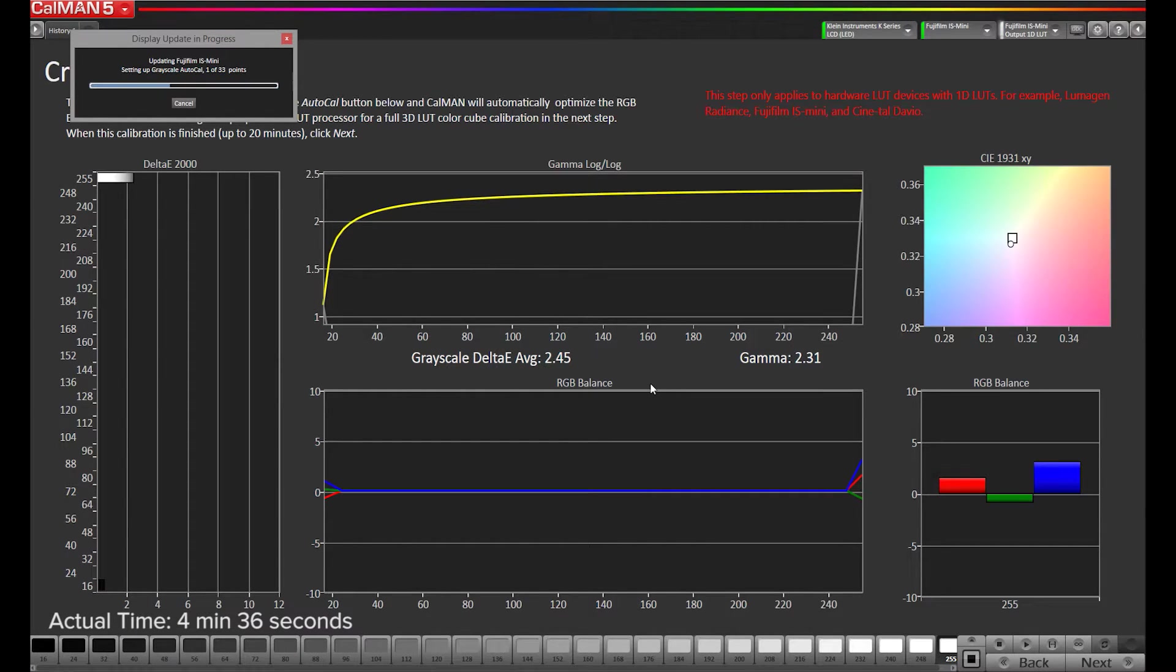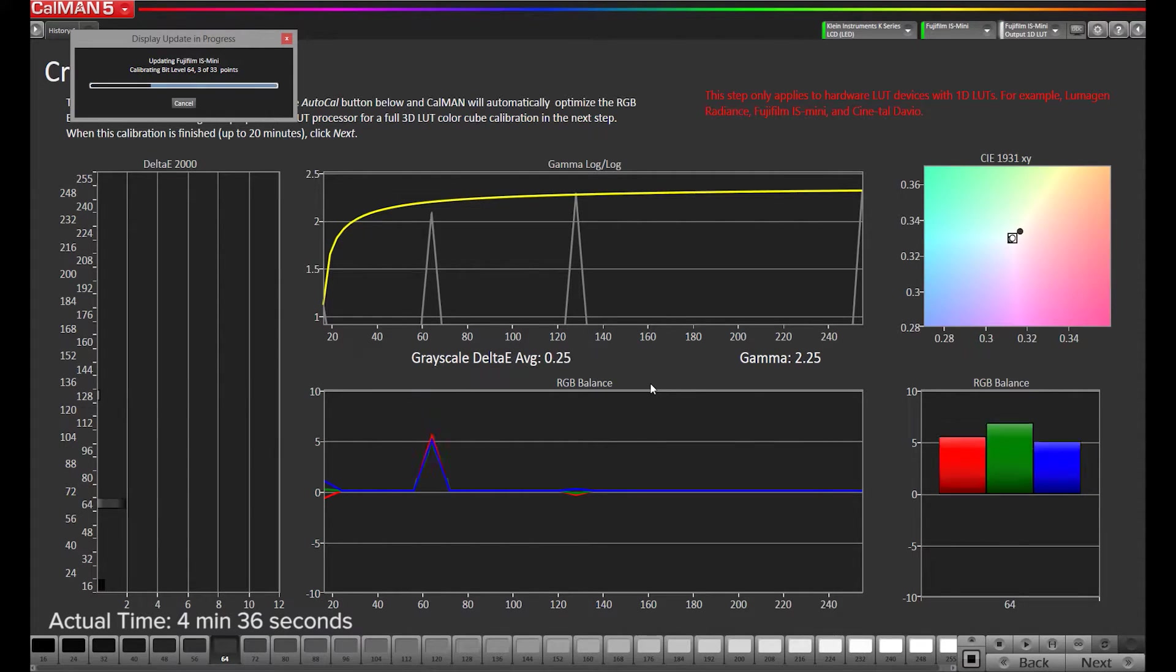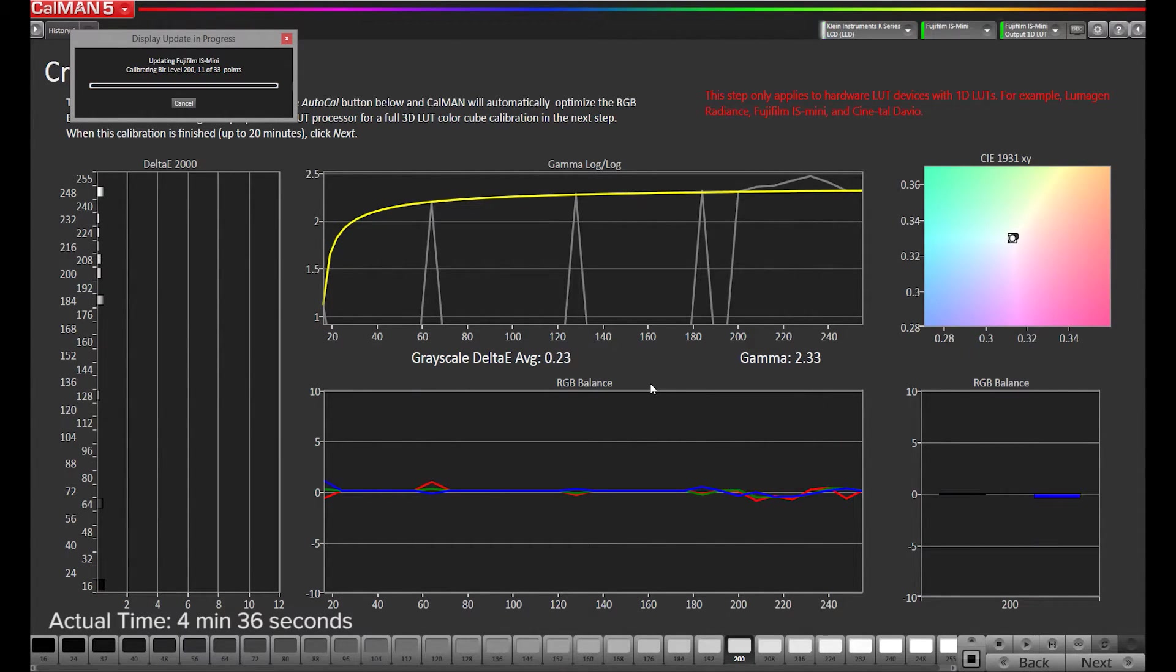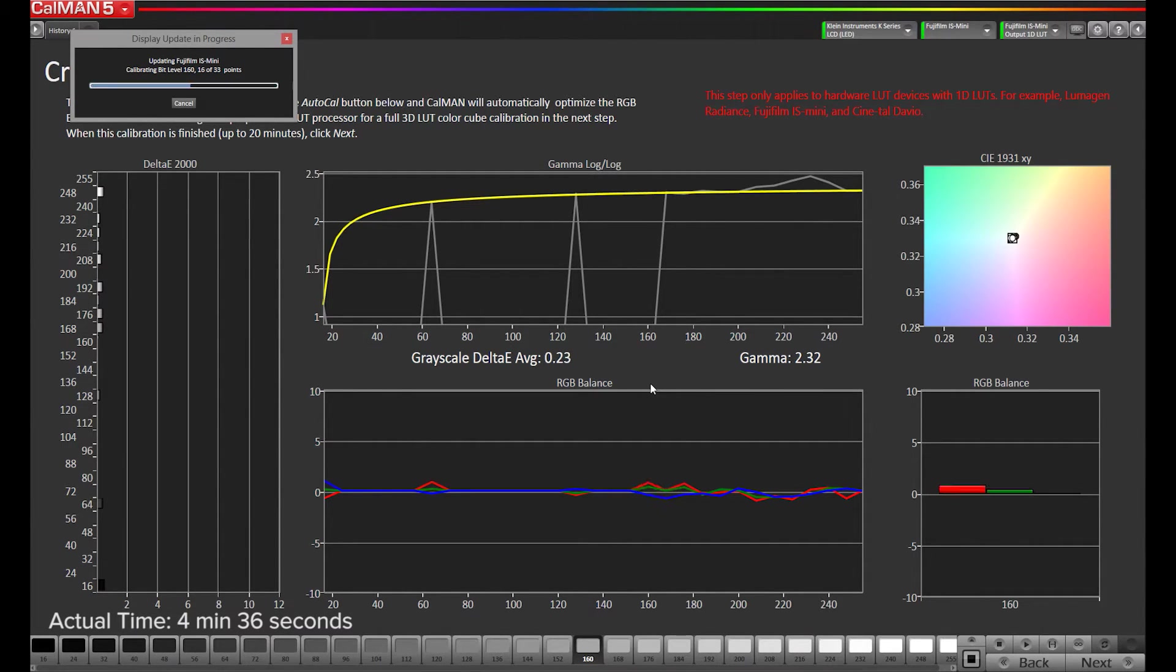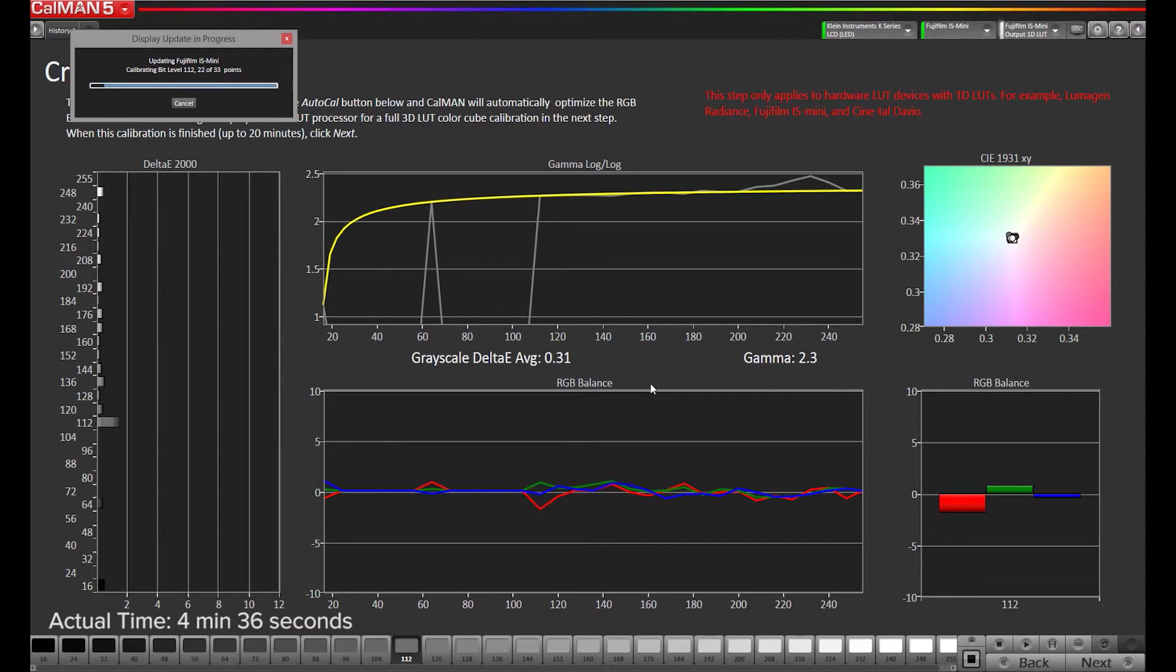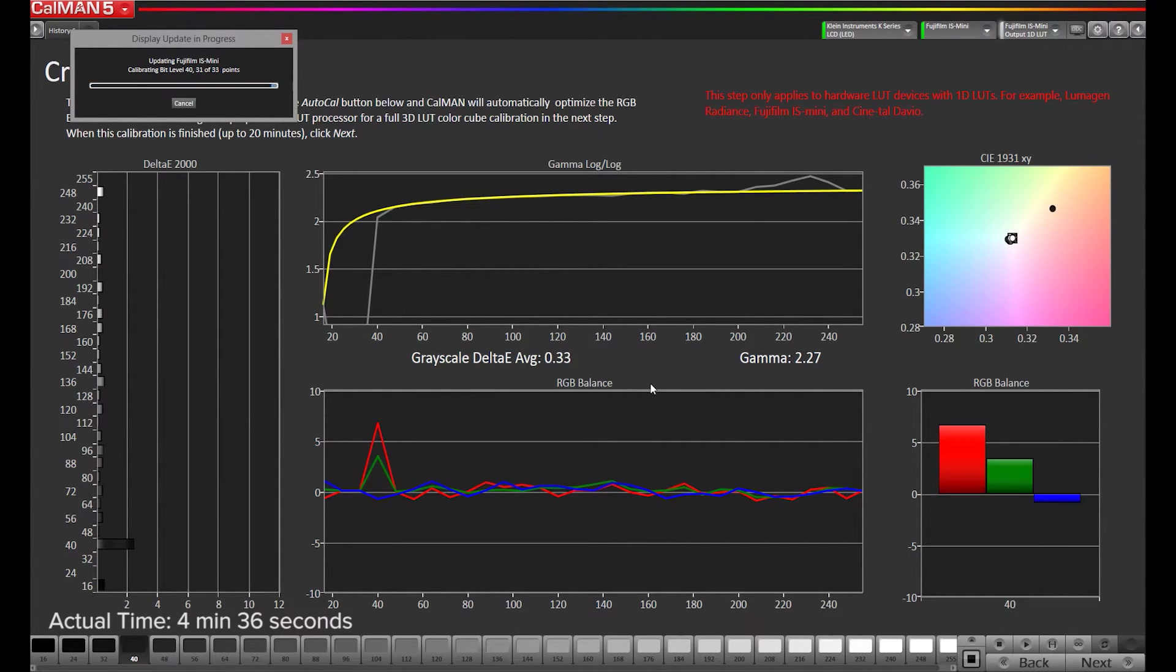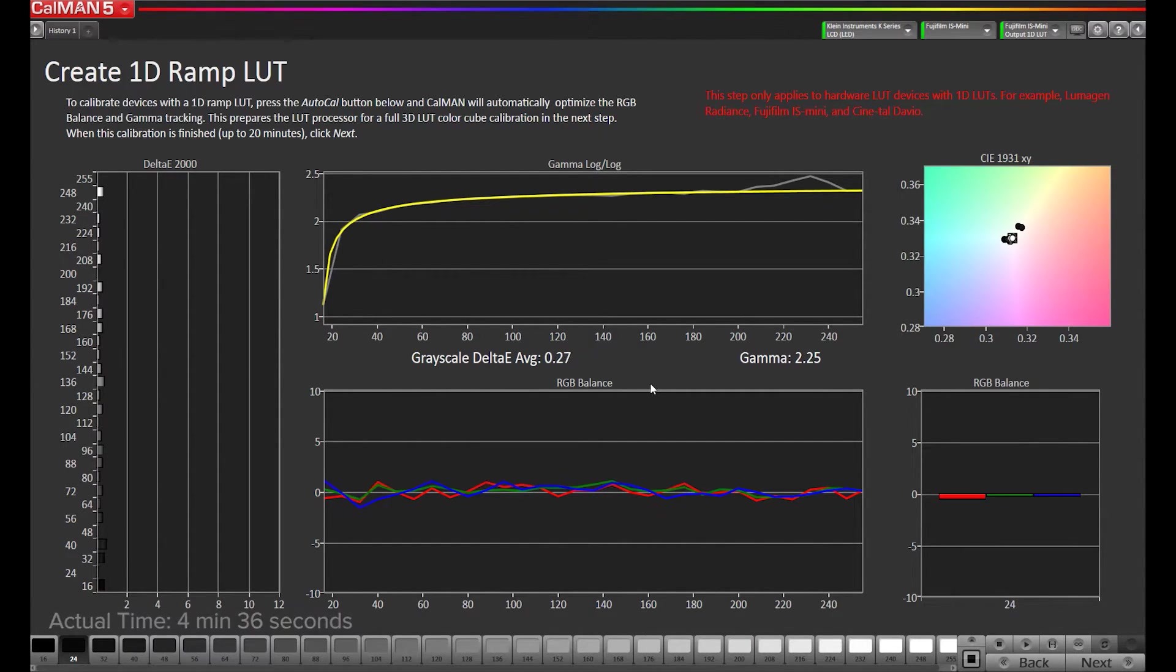So what it's doing, it's doing a closed loop feedback of calibration where it's taking a measurement, it's seeing the results, it's in real time sending what it thinks would be the correct values for the LUT to the box and taking another measurement and then iterating on that until it gets below our delta-e threshold we've set. And then it starts stepping down through all the bit levels of adjustment.